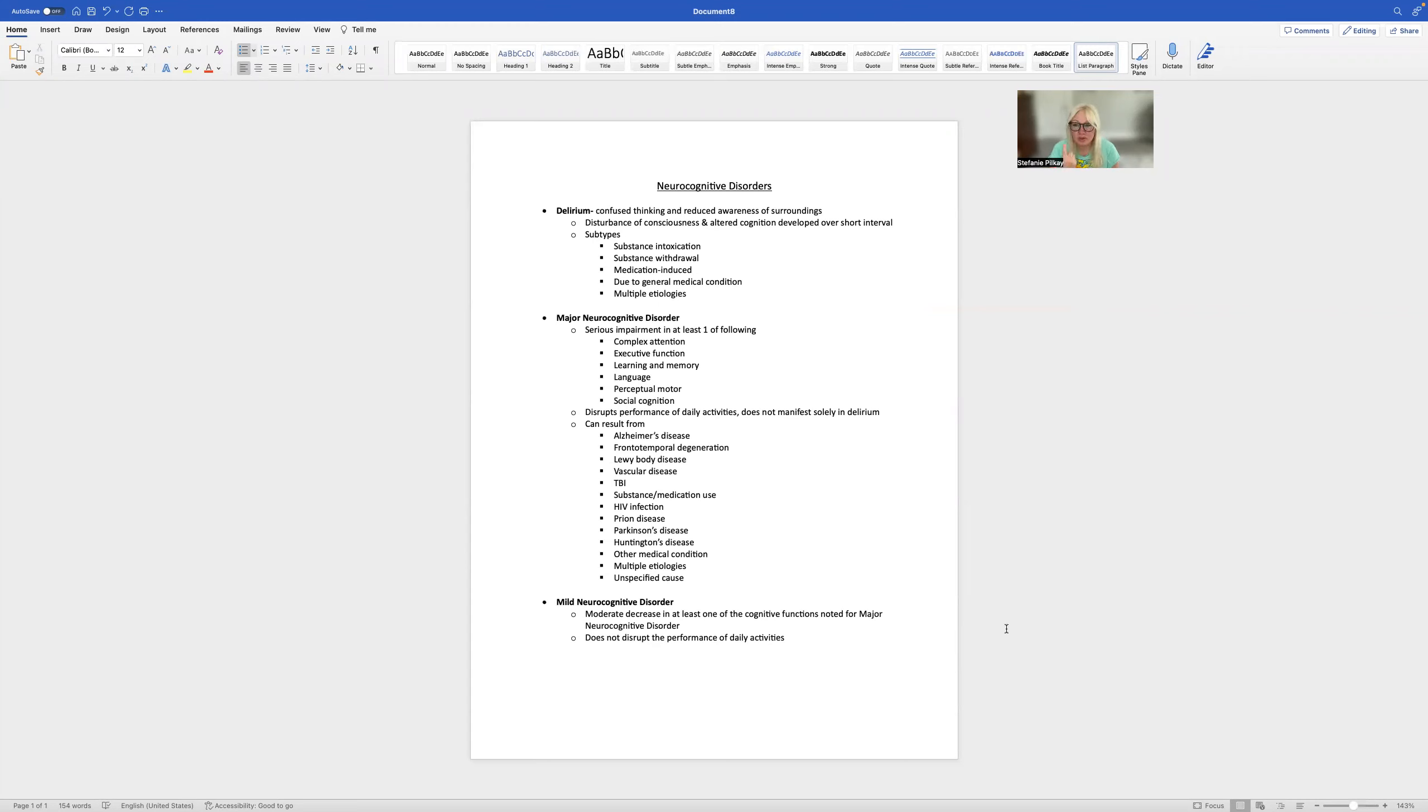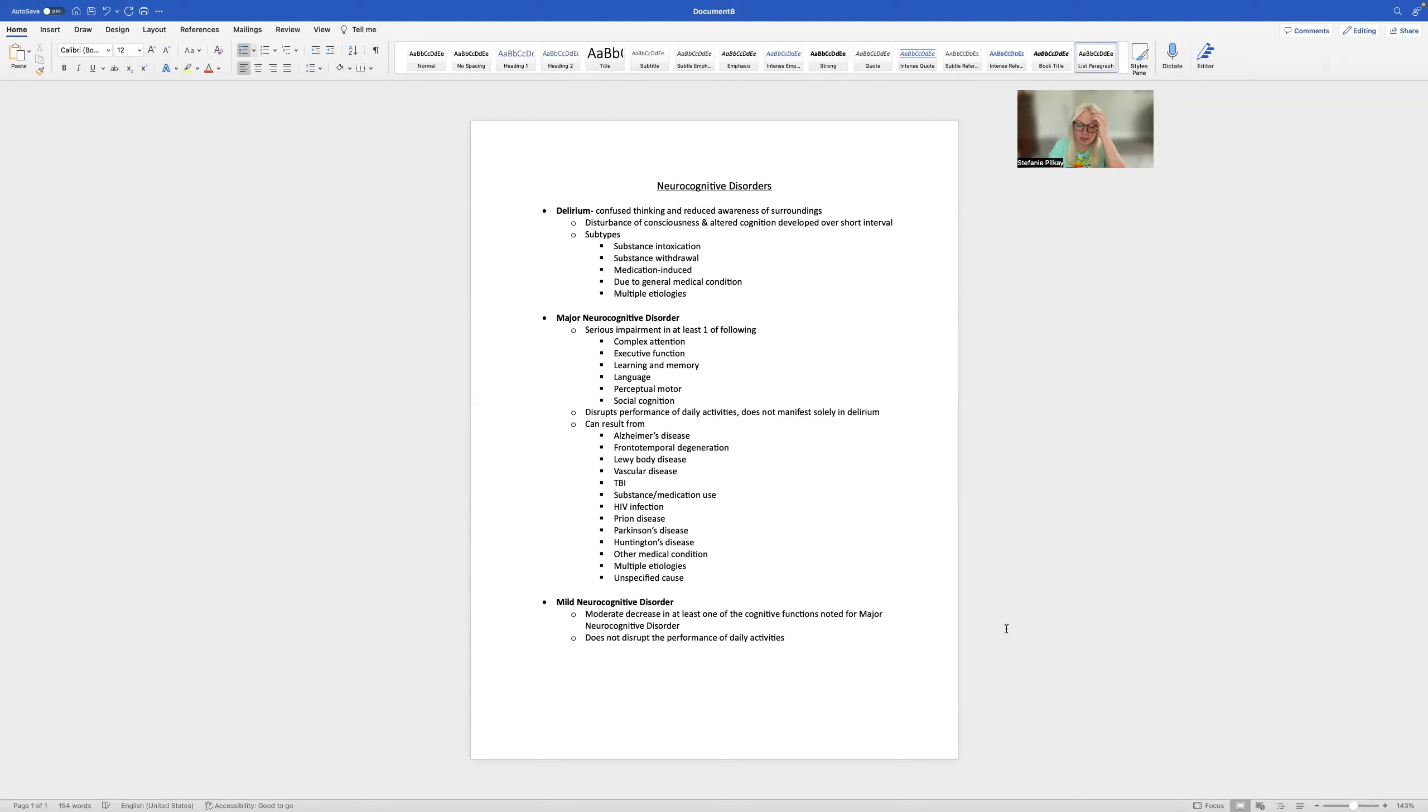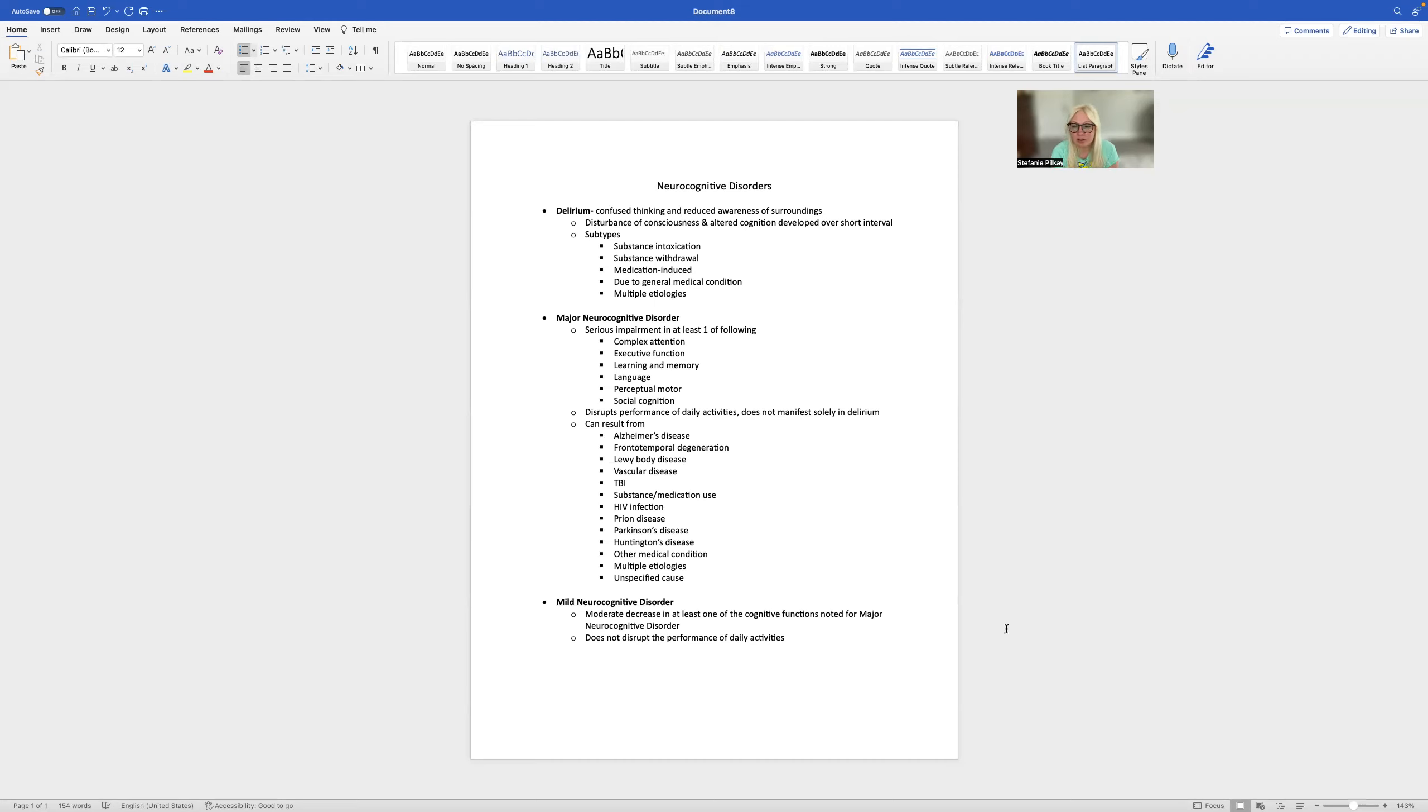Delirium, first and foremost, doesn't have to be isolated to the elderly. I included a video for medical providers to help them identify this in elderly and those individuals that are really sick. But essentially, it's confused thinking and reduced awareness of surroundings. The disturbance of consciousness and altered cognition develops over a short period of time.